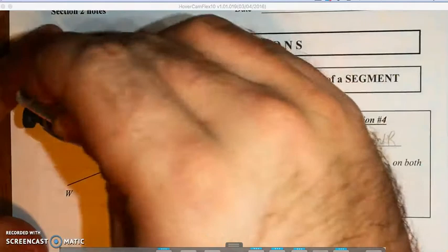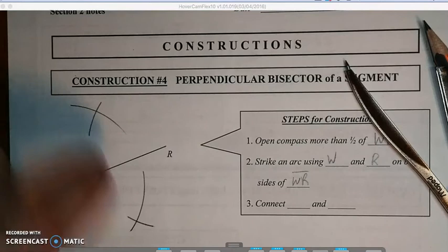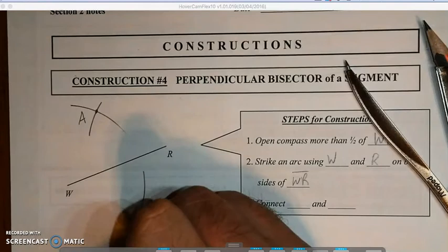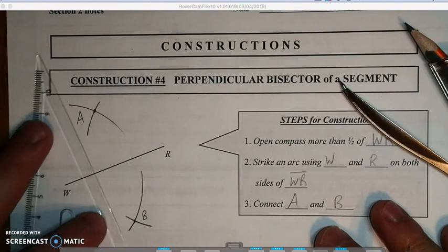Then we do the same thing from R — put the point on R, strike above and below. Whenever we find perpendicular segments, we're going to be drawing these arcs above and finding out where the points of intersection are. We now have point A above and point B below. The last thing we have to do is connect A and point B, and we will have constructed a perpendicular bisector.